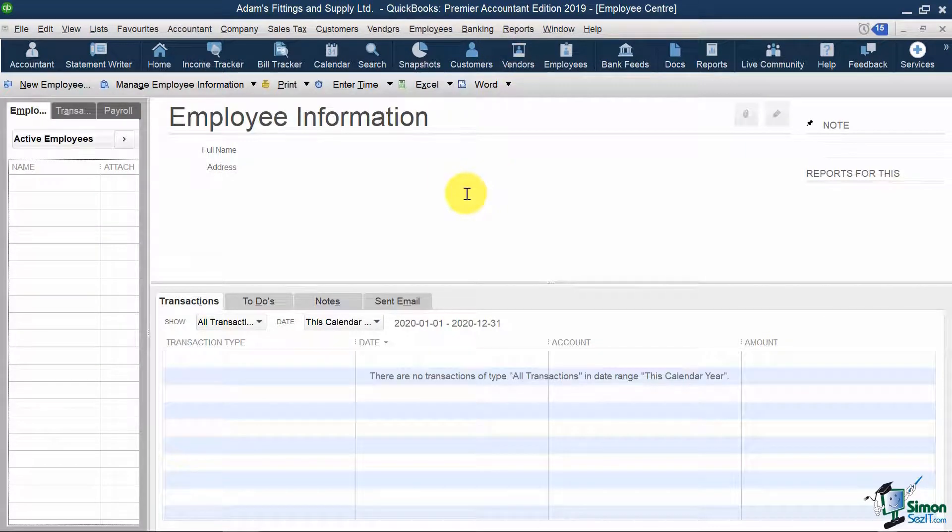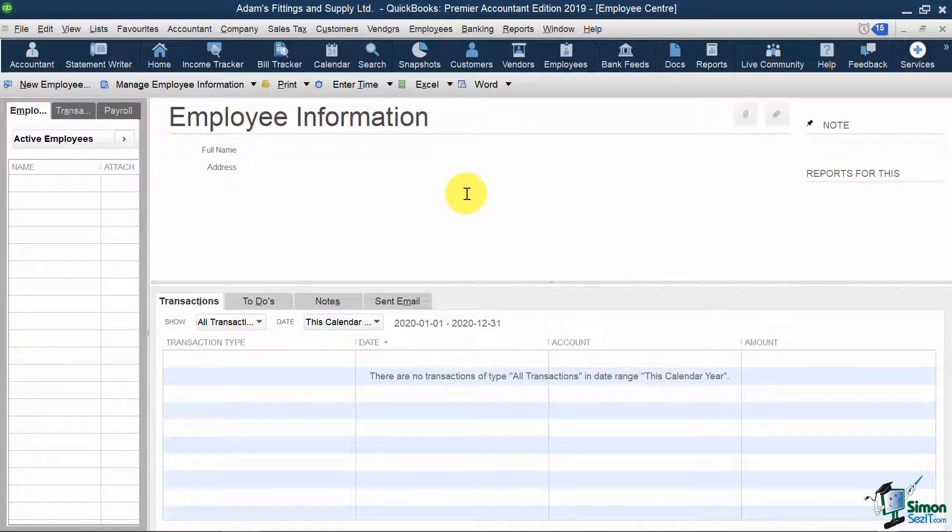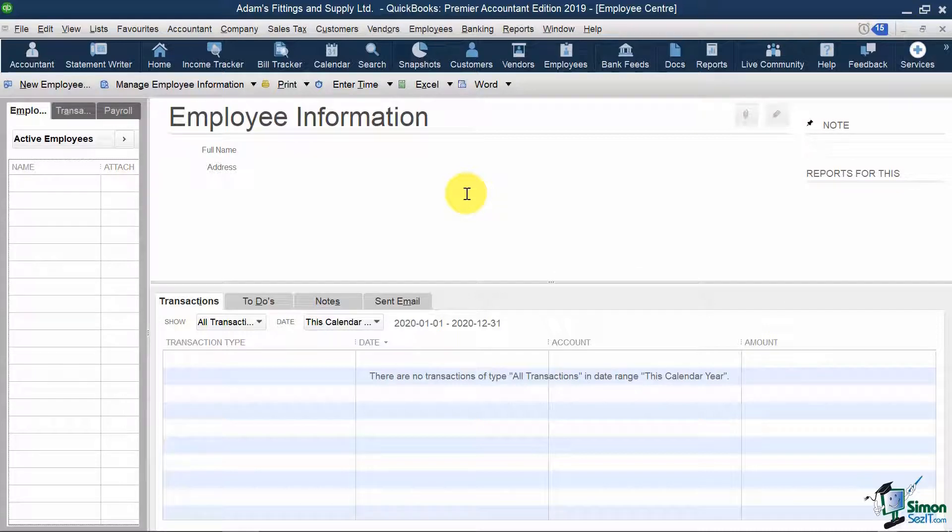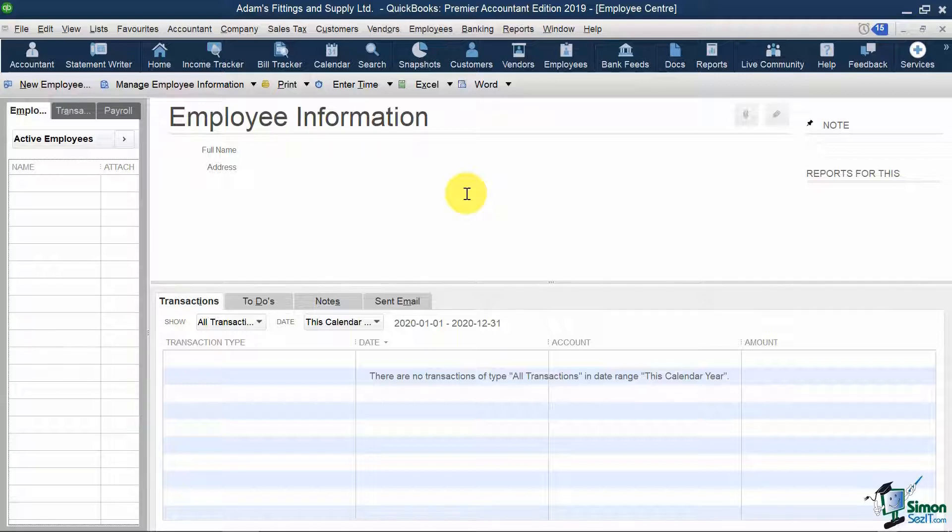What you may notice is that the Employee Center is set up very similar to the Customer Center and the Vendor Center as I showed in Modules 4 and 5.